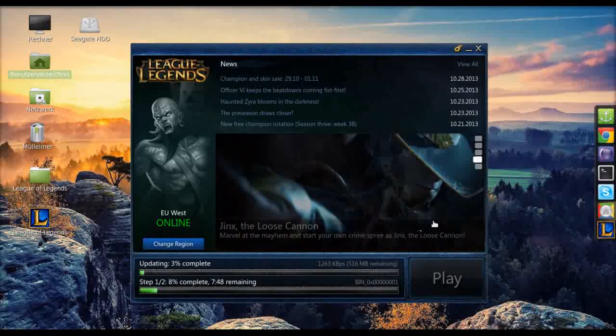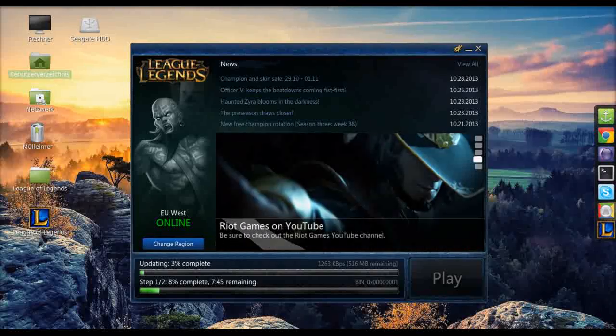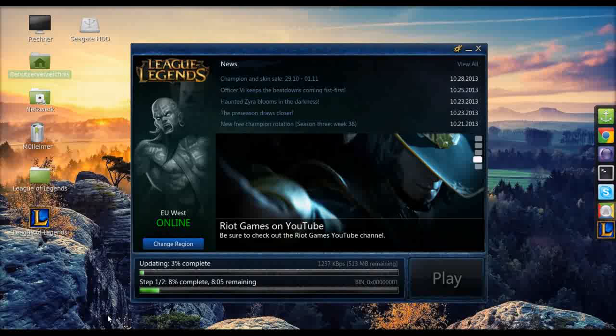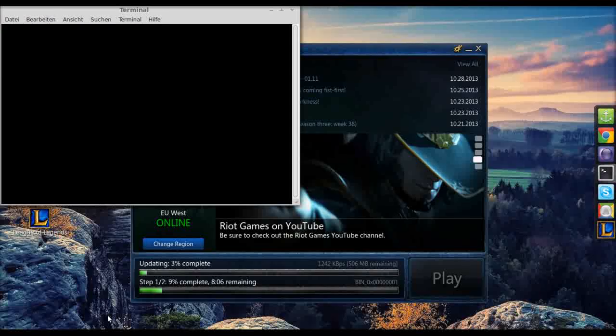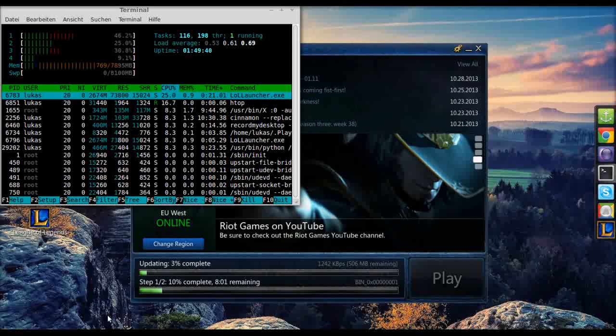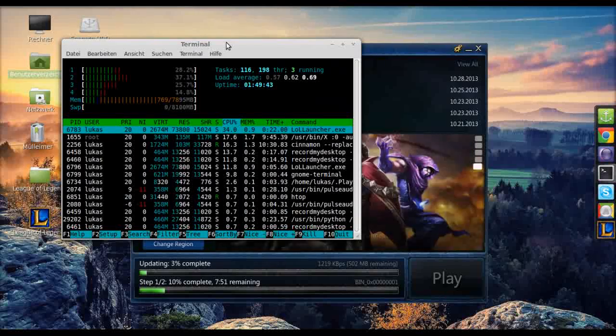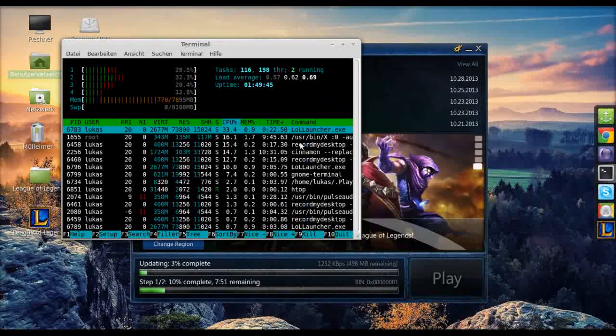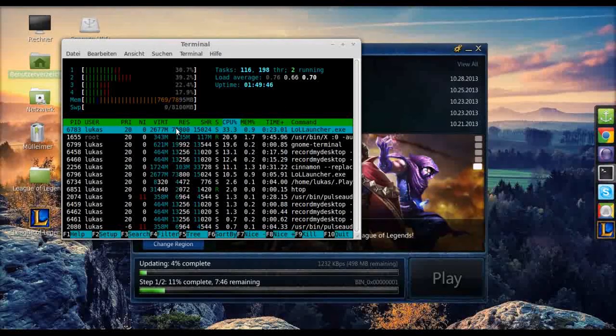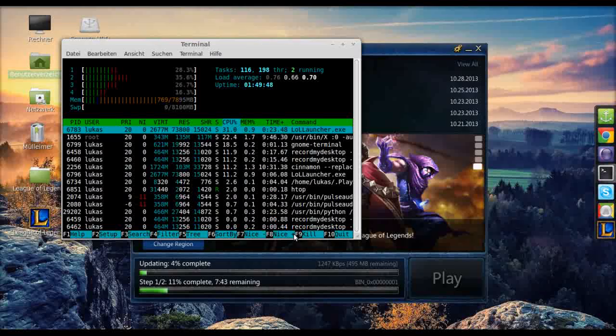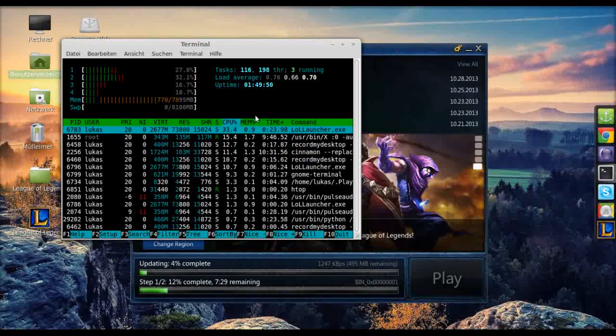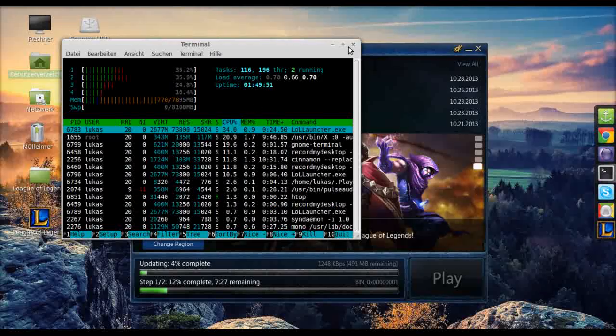But if it does get stuck, I'll show you what you can do to close it. Open the terminal and type htop. This is a process explorer and as you can see there's a LOL launcher and you can kill it. That should suffice.